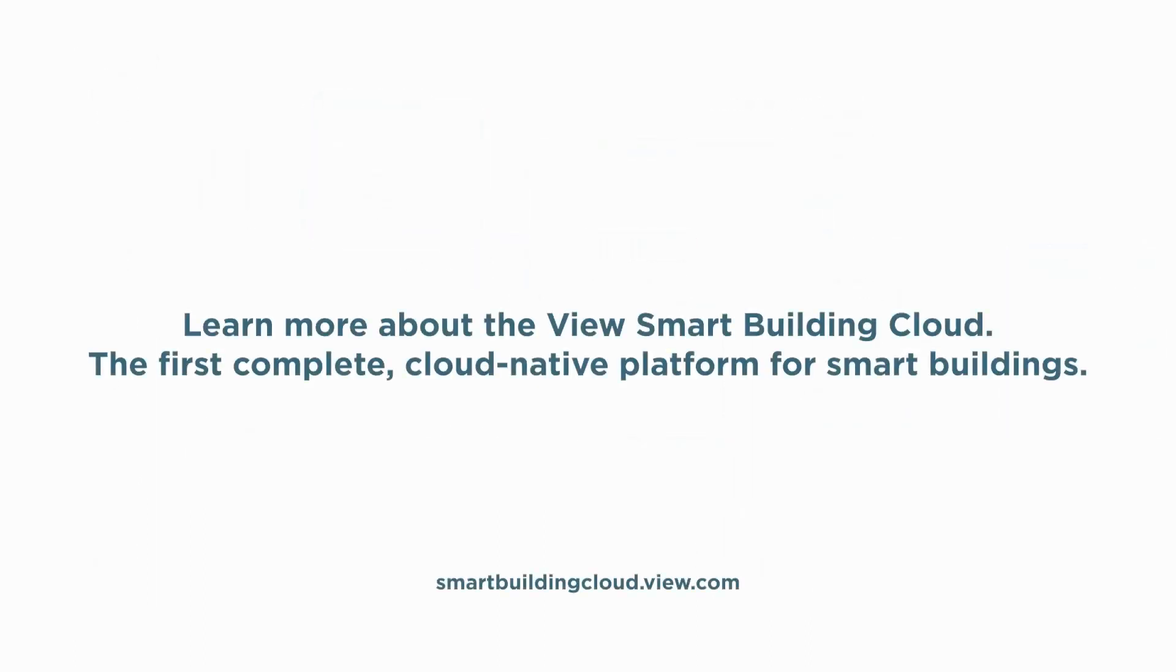Thanks for listening. To learn more about our products, visit smartbuildingcloud.view.com.